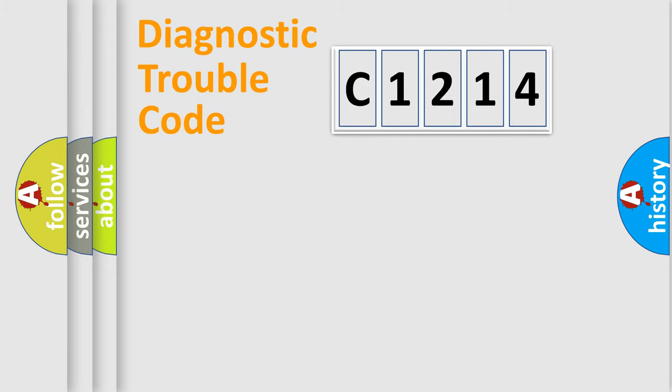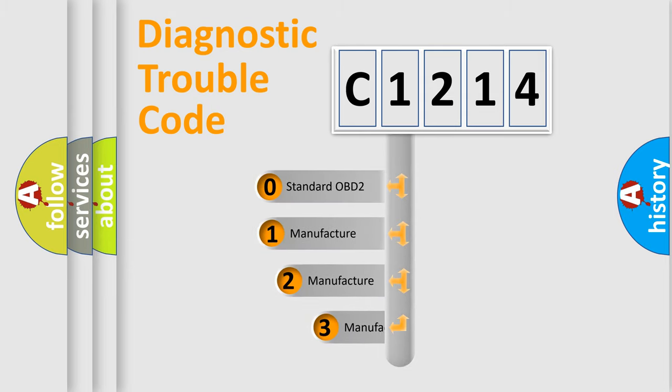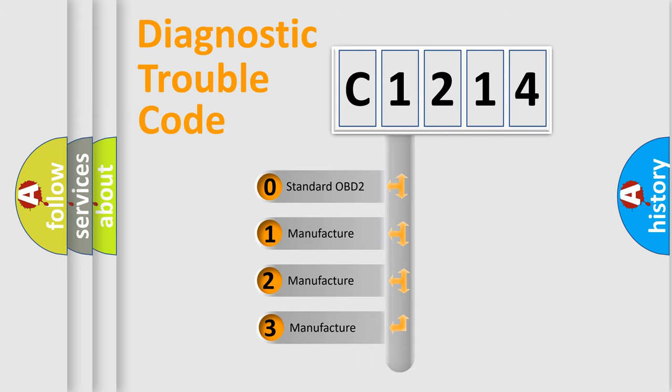Powertrain, Body, Chassis, and Network. This distribution is defined in the first character code.